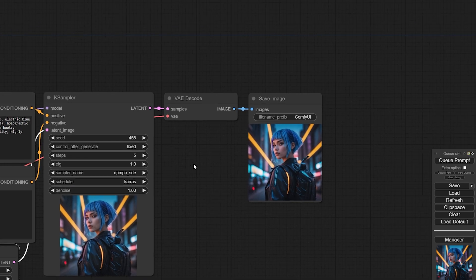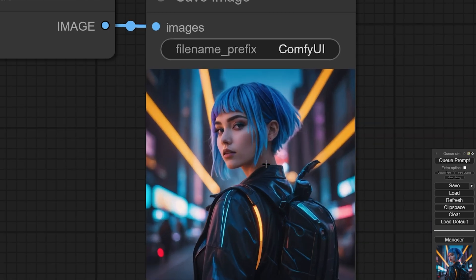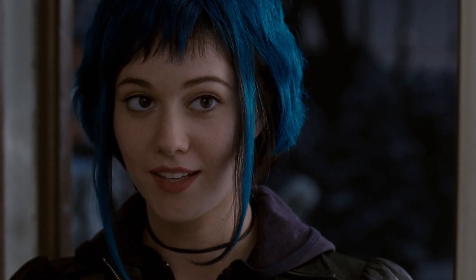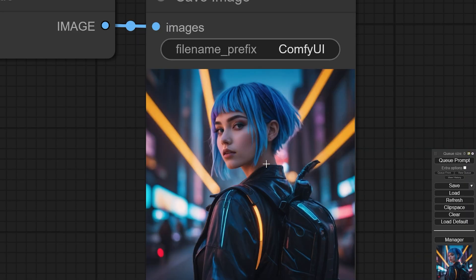Wow, that was quick. The result is amazing. This cyberpunk girl reminds me of the character from the movie Scott Pilgrim vs. The World. I'm really impressed with both the speed and quality of this model.